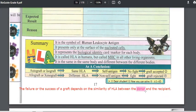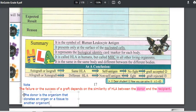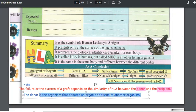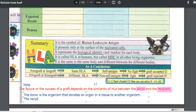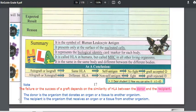The donor is the organism that donates an organ or tissue to another organism. The recipient is the organism that receives an organ or tissue from another organism. So we have a donor and a recipient.